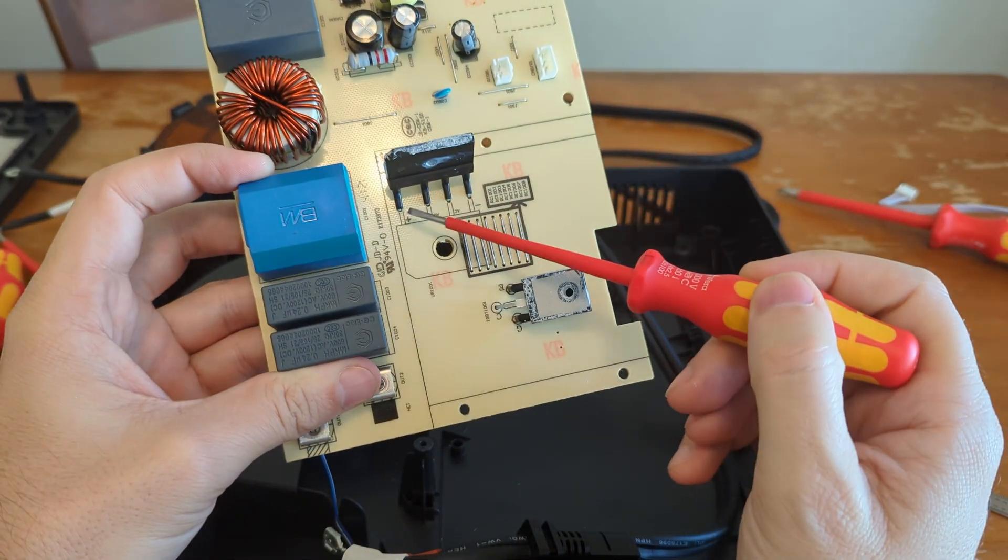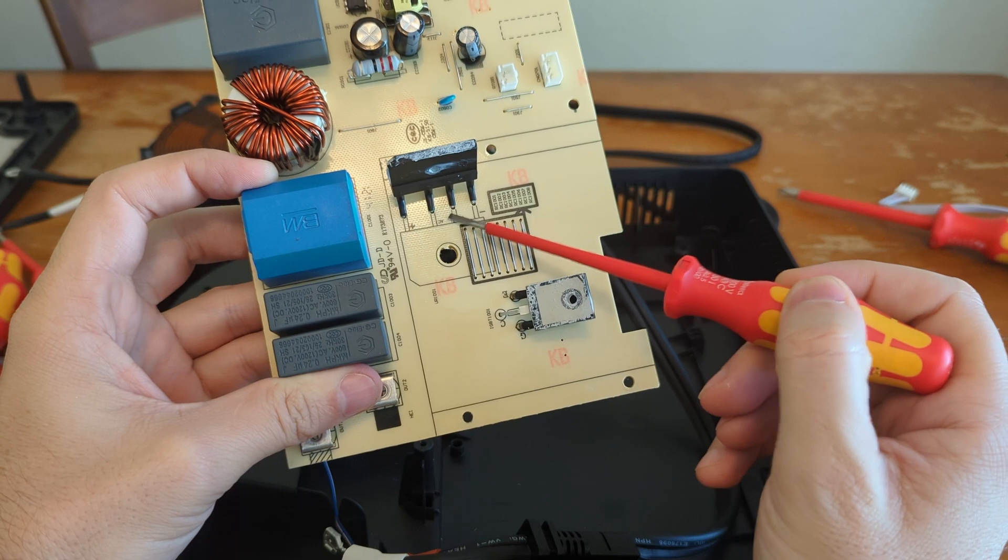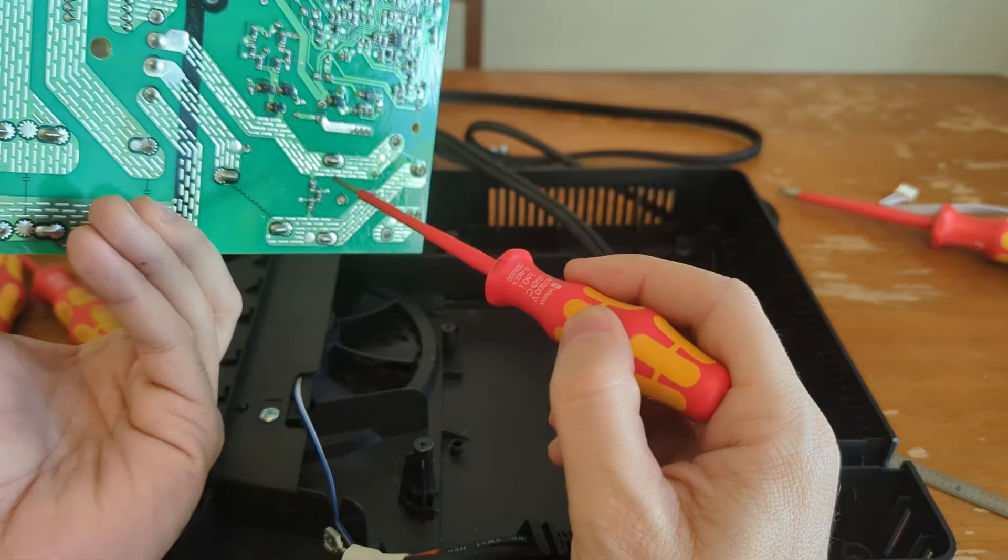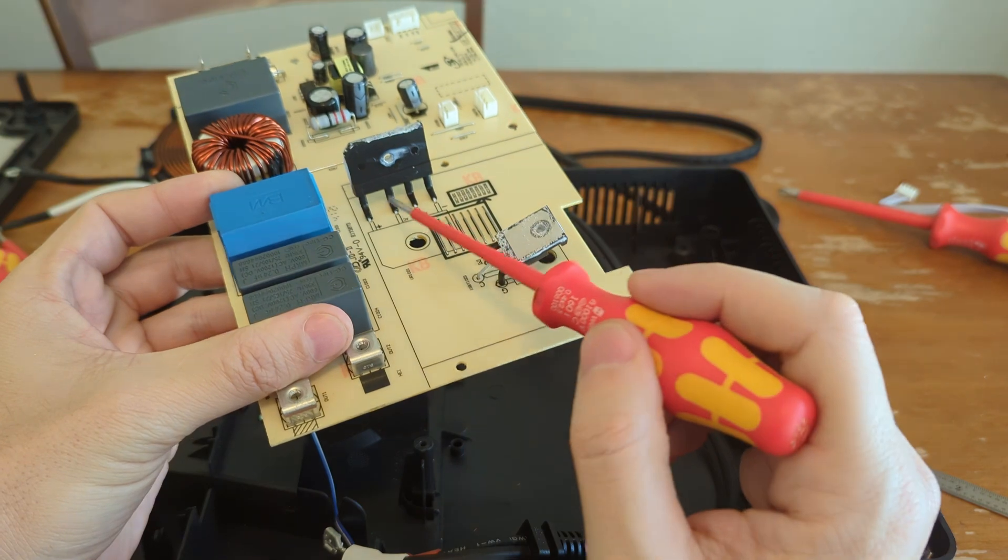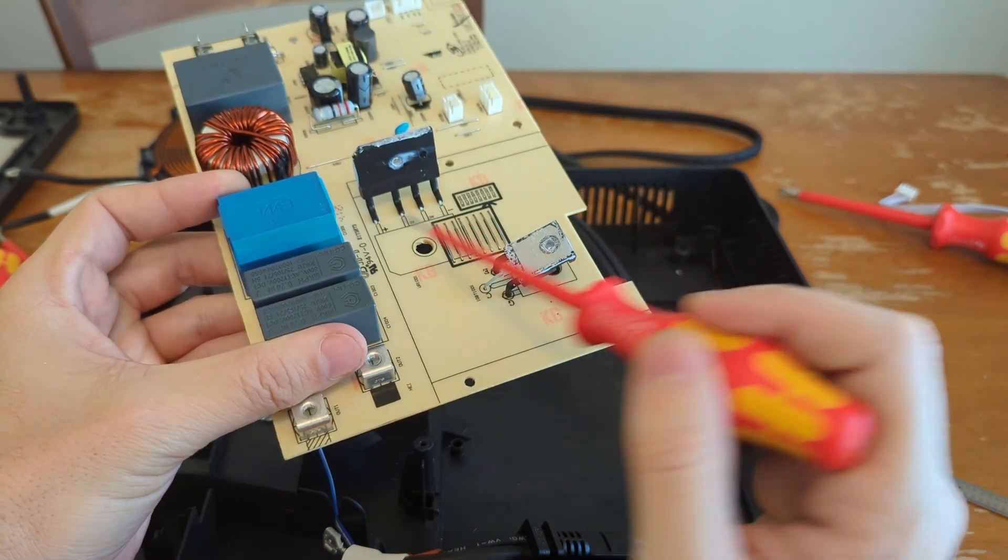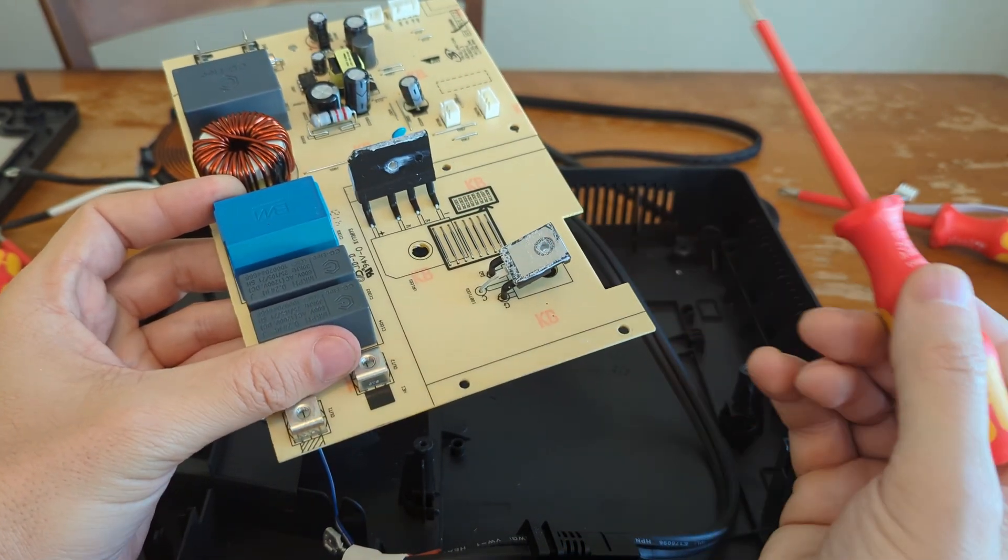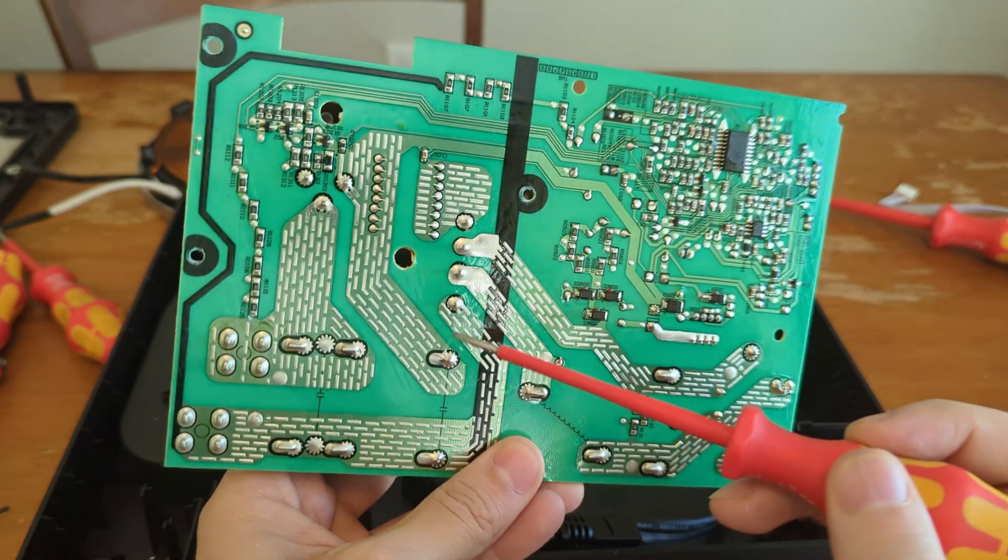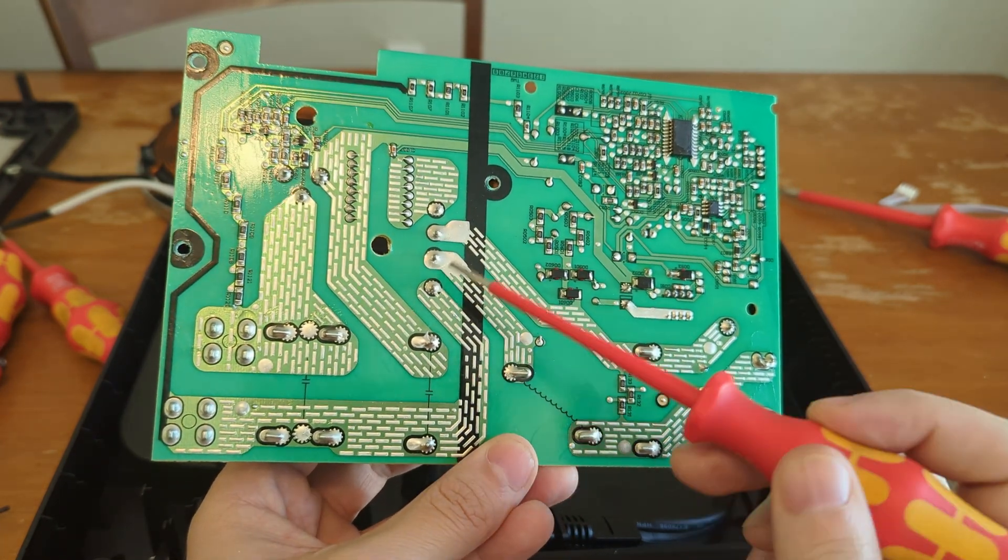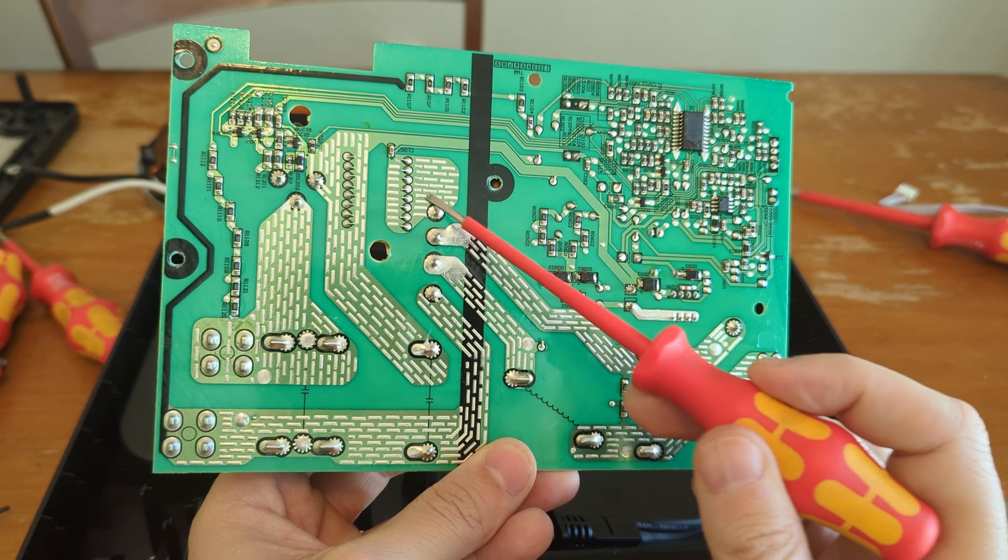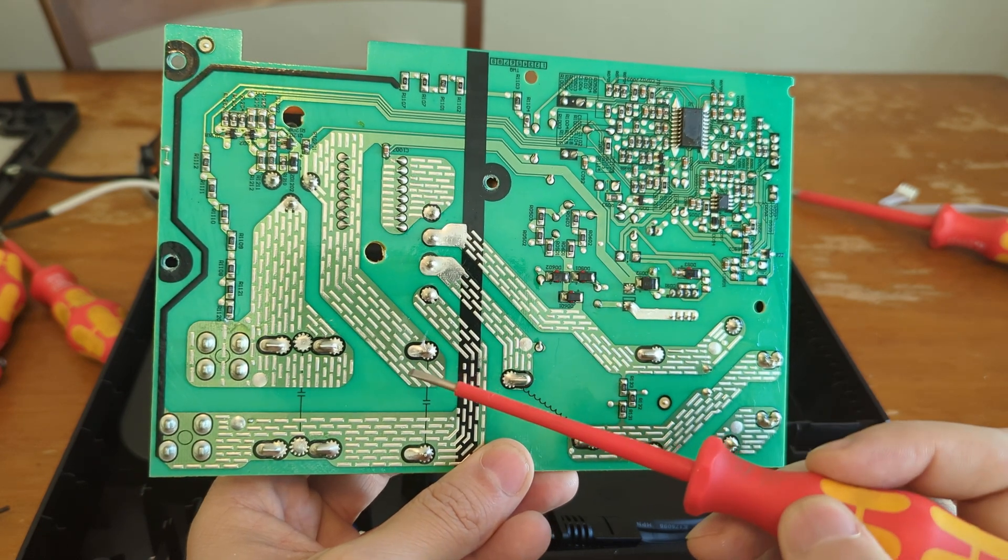We've got the two AC legs coming in the middle. You've got your neutral and your line. Then you've got positive-negative DC current coming out of here. This is going to be the positive leg, this up here is going to be the ground section, the negative leg.